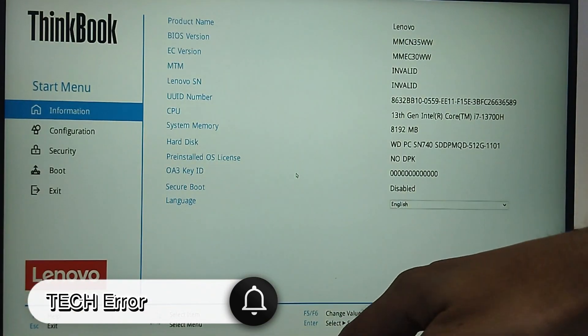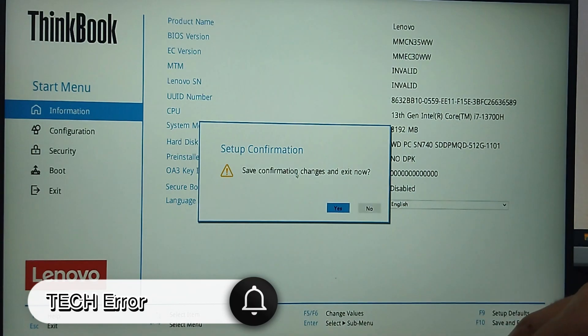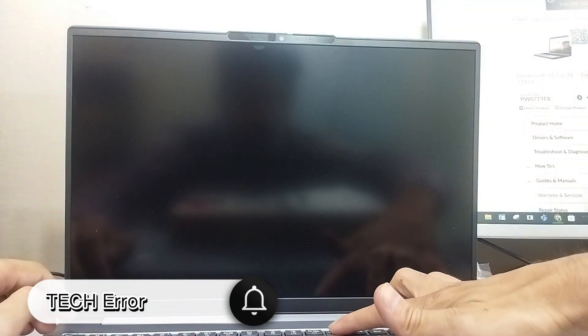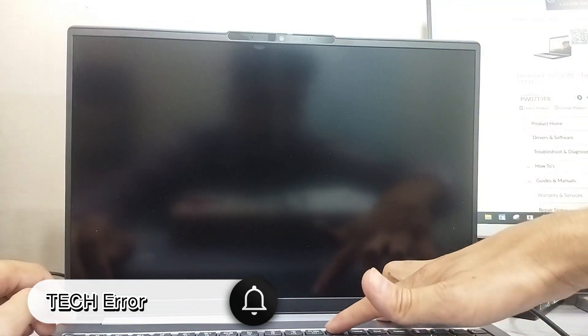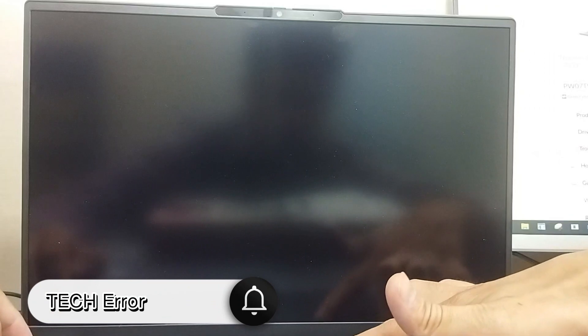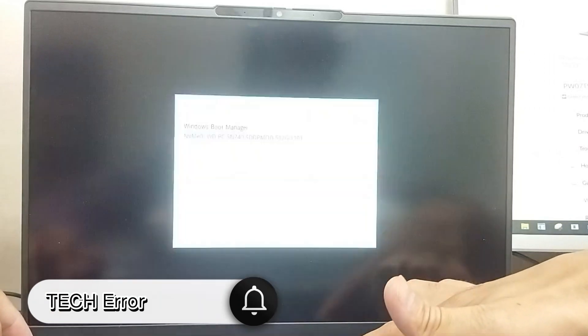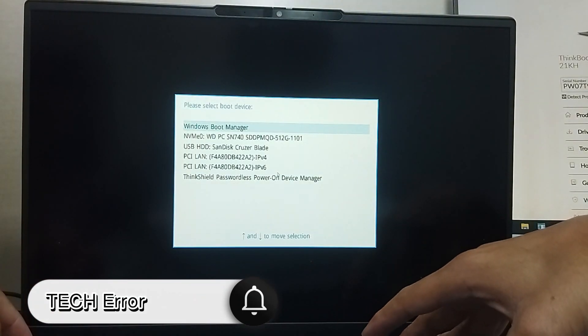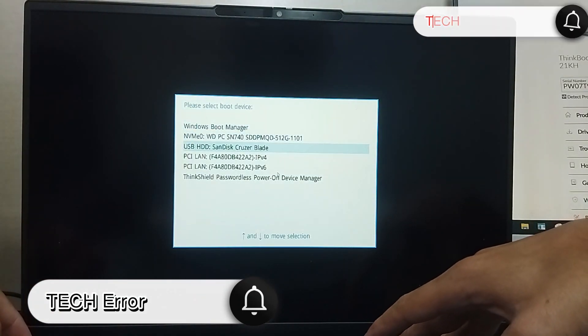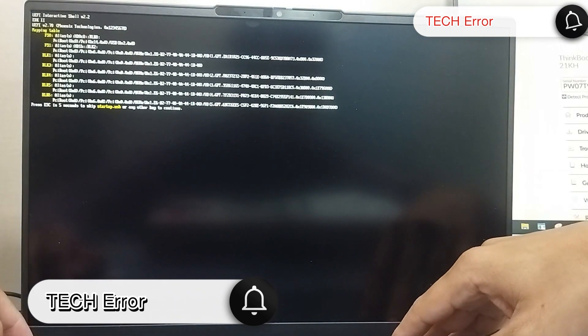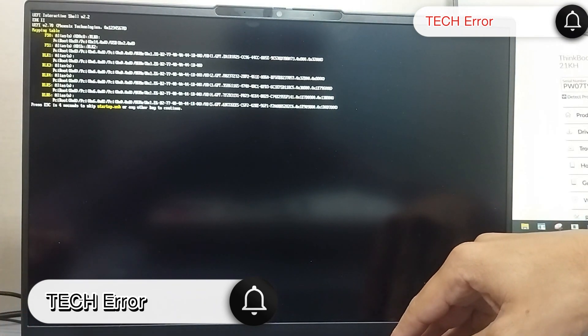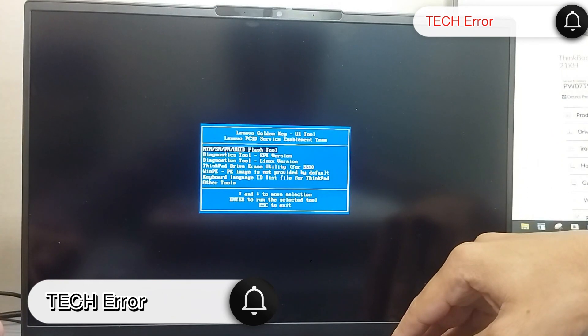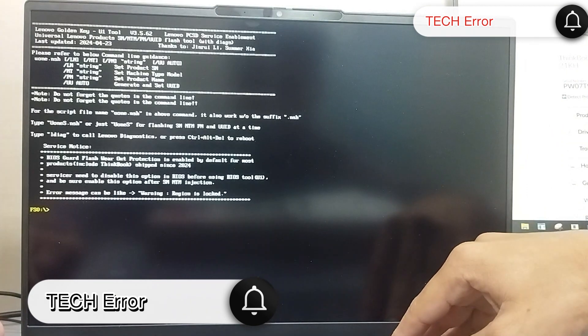Press F1 key for BIOS and see the serial number invalid showing. Then press F10 to exit from BIOS and then press F12 for USB booting. Press Enter twice and you will see this screen.